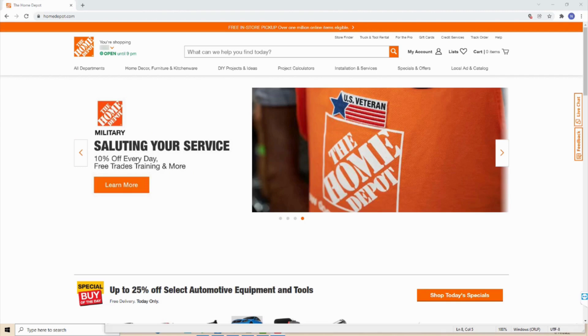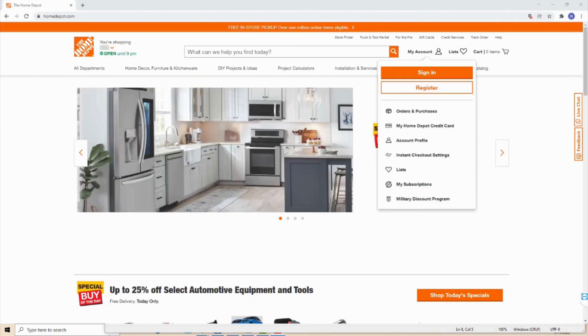First of all, you have to log in to your specific account. So tap on my account at the very top, and then click on sign in.